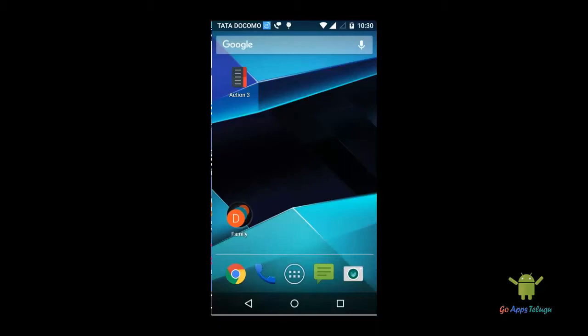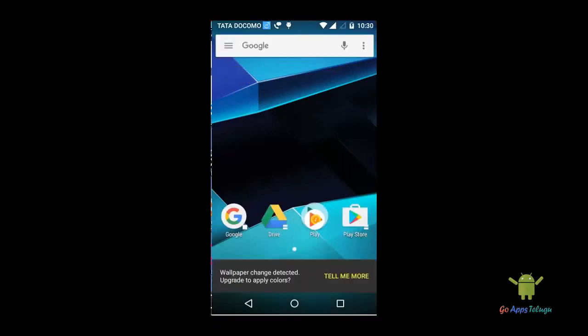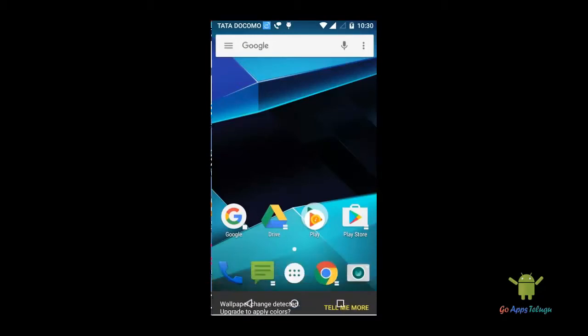Here is the feature. Here is the Google bar. You can customize the Google bar. You can change the folders, change the colors, change the background. You can change the color automatically.